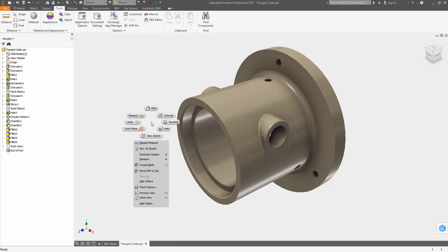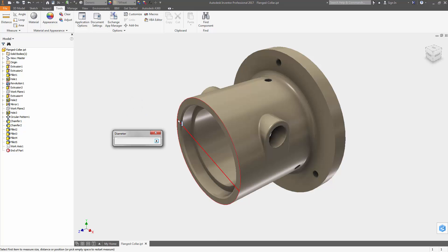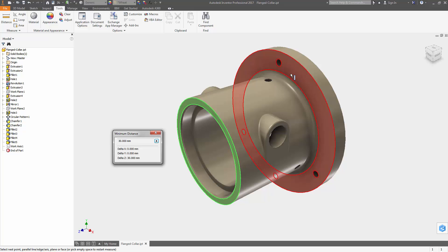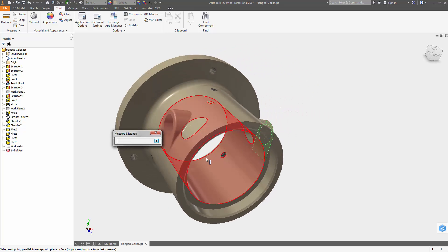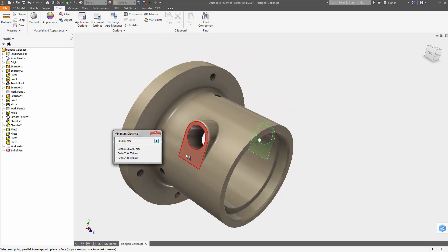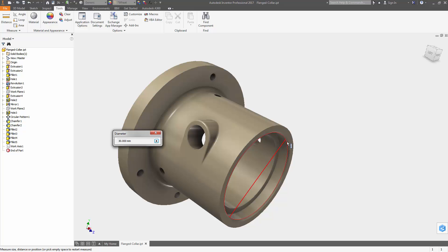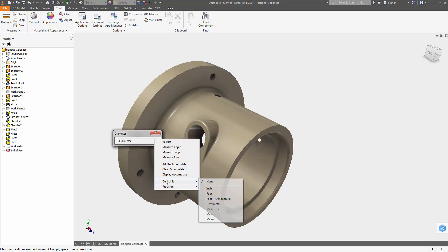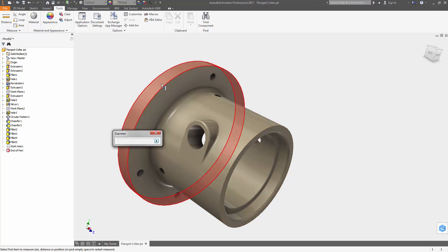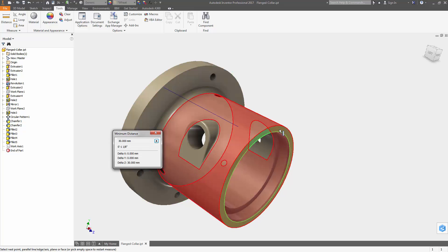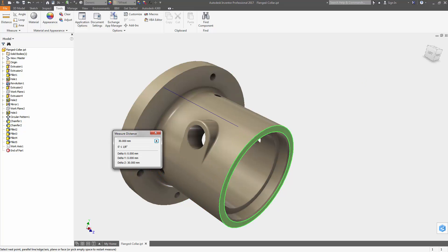One of the first things you'll notice is you can easily restart the measure command by clicking in the graphics window. This allows you to quickly do consecutive measurements anywhere in your design. Dual Unit with Foot Architectural Settings is now available for measuring distances, loops, and areas.